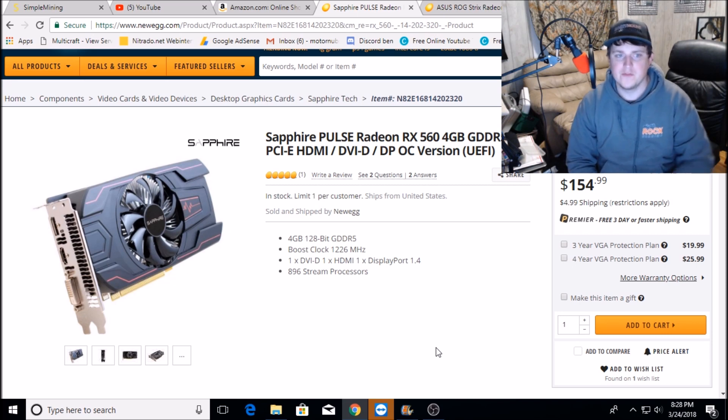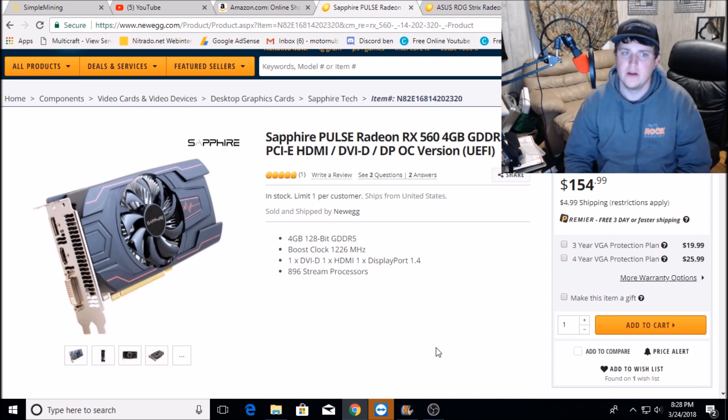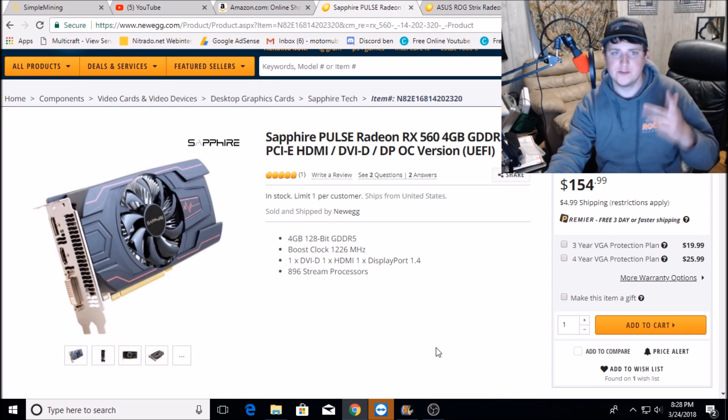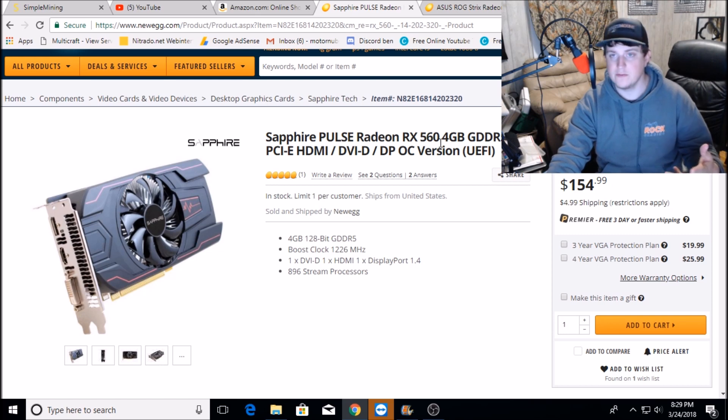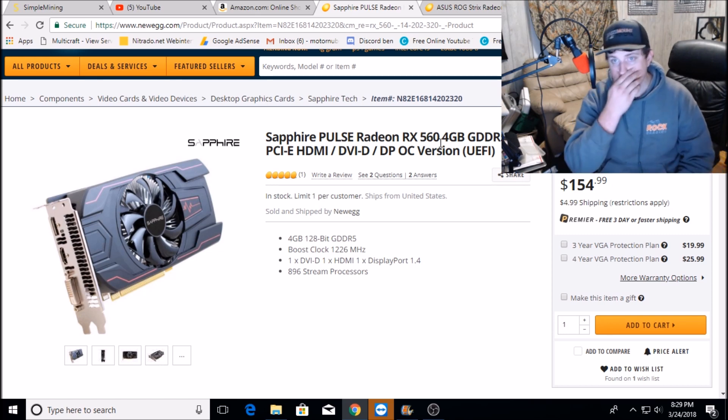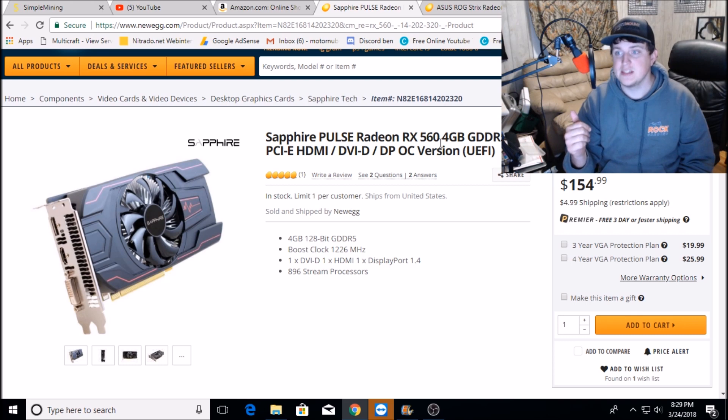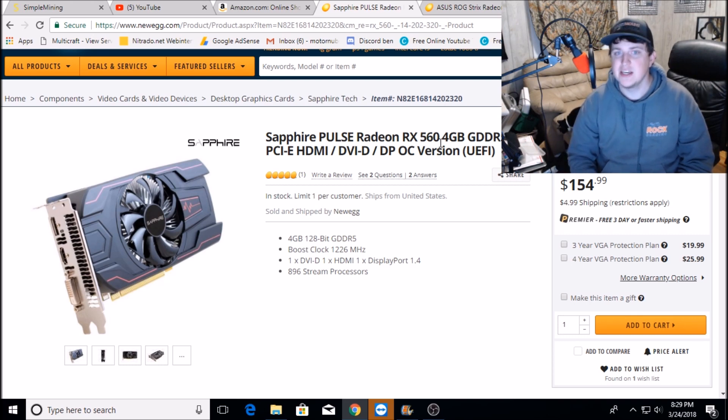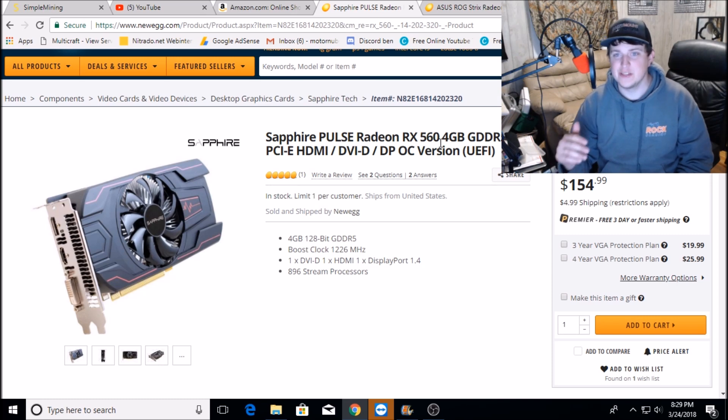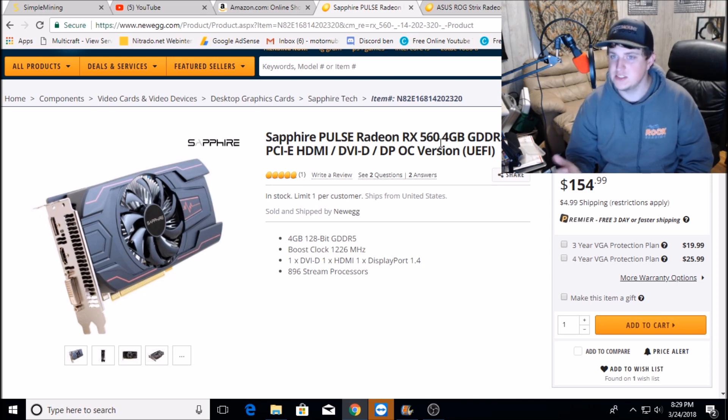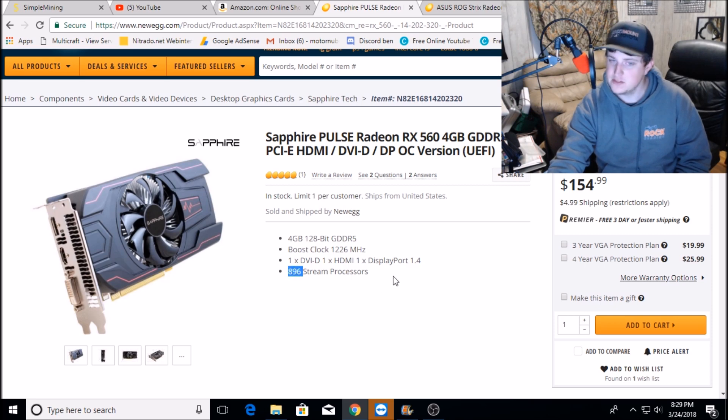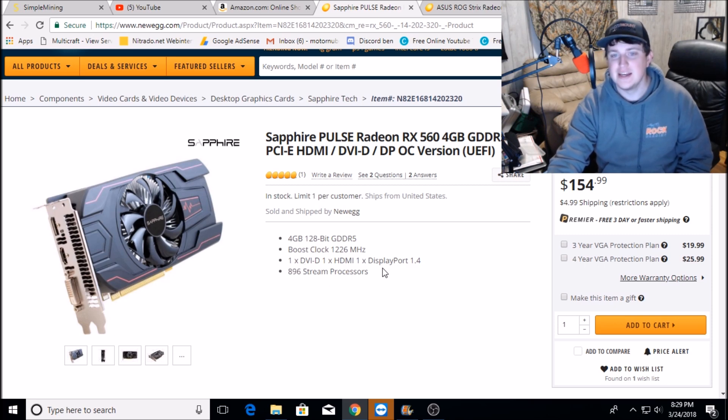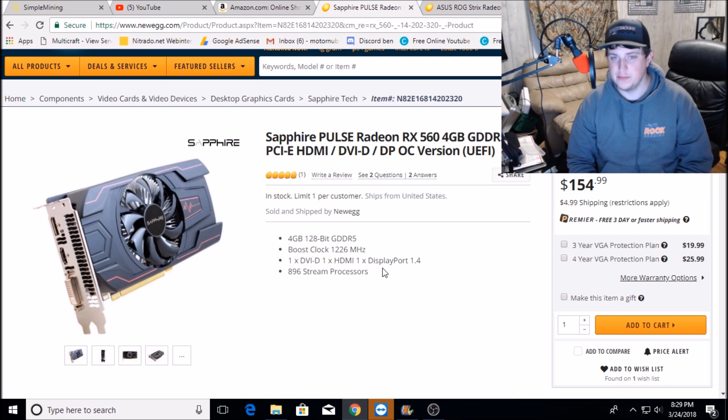If you read the title to this video, I'm gonna explain that now. There are two different versions of the RX 560 - well actually three different versions. There's a 560 4GB and 2GB that has 16 compute units and 1024 stream processors. And there is a third model, an RX 560 4GB that only comes with 896 stream processors, which it says it right here. That comes out to 14 compute units.